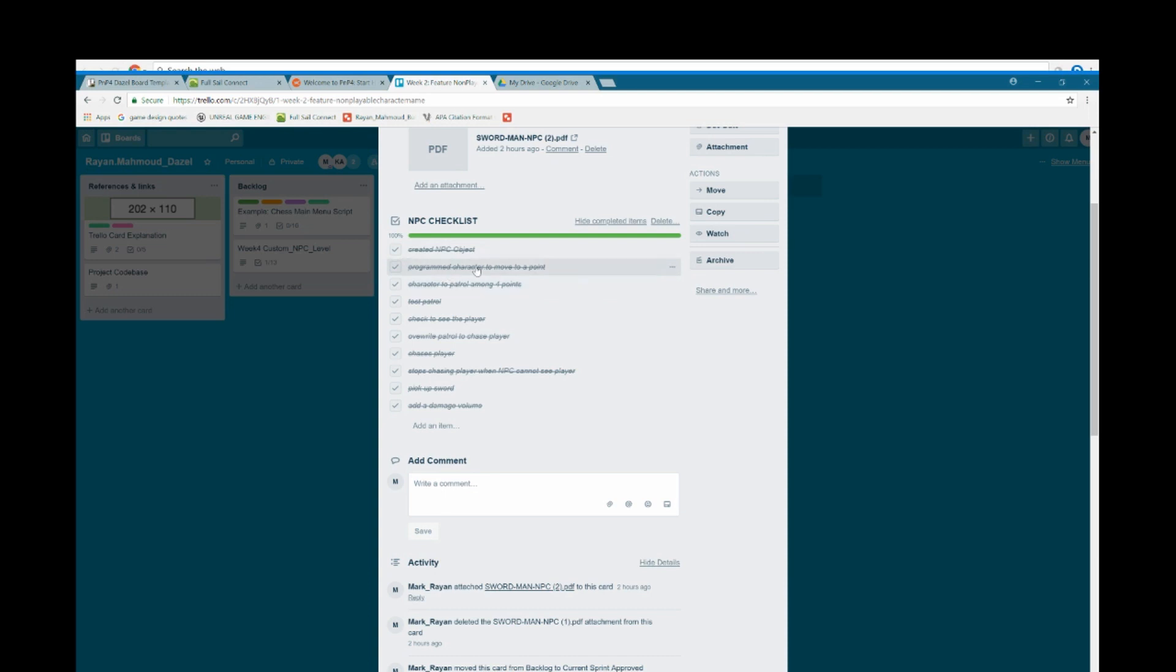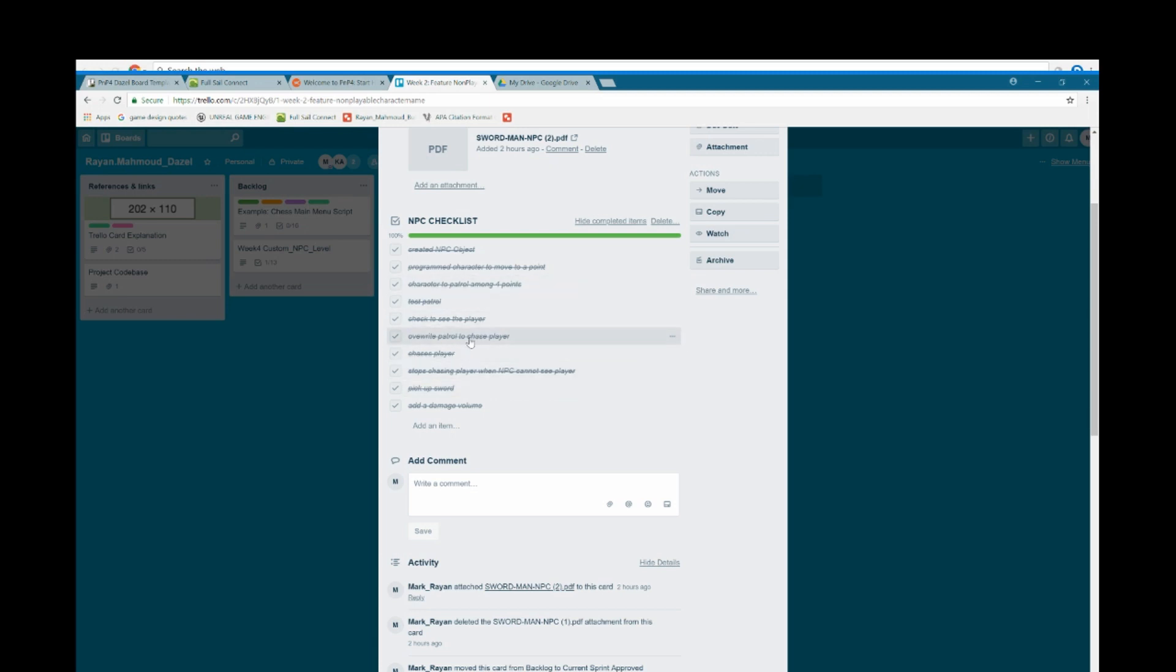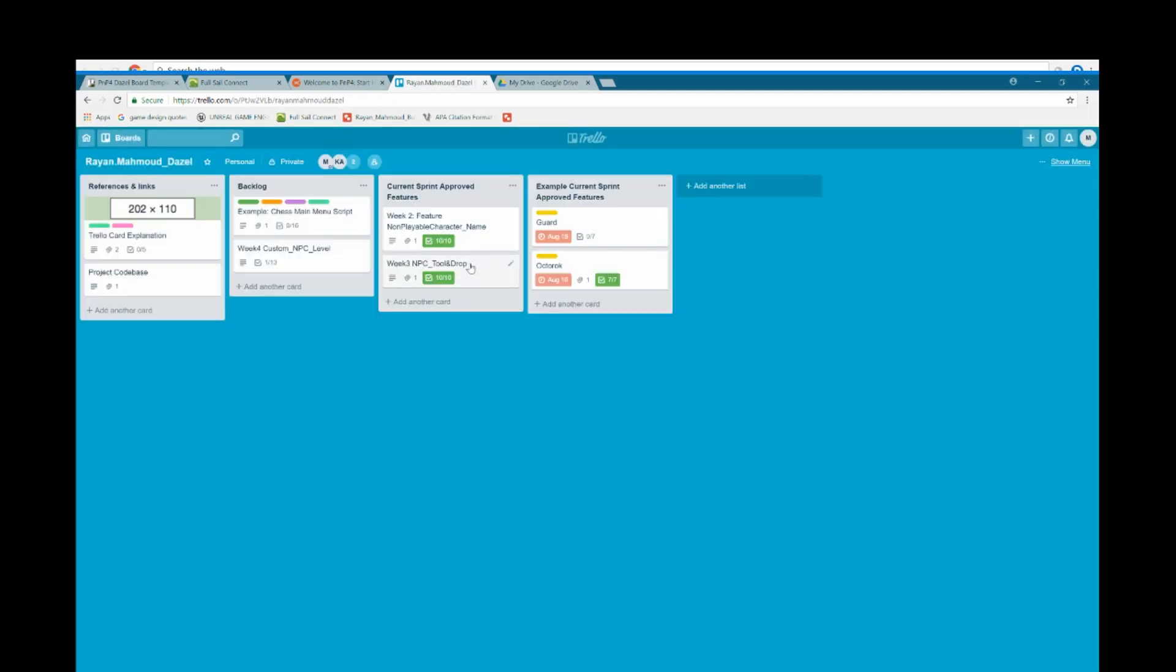So I started out by creating an NPC object, program the character to move to a point, character to patrol among four points, then I tested the patrol. I had to set a range for the NPC to detect if the player. Test if the player is within range. Overwrite patrol to chase player. Chase player. Stop chasing player when NPC cannot see player. Pick up sword. Add a damage volume. These were the breakdowns of the scripts.